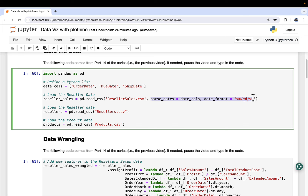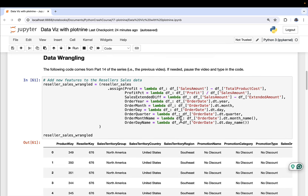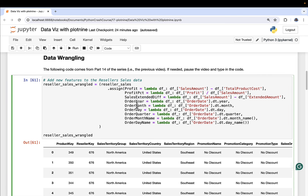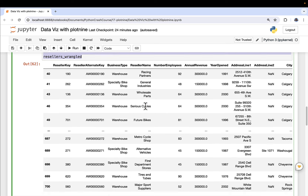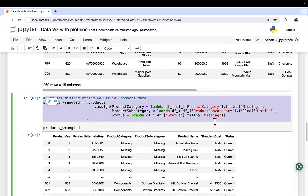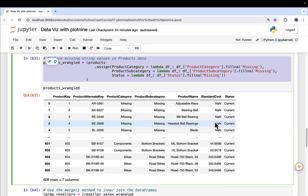We're also loading up our dates in the reseller sales data frame as Python datetime objects. That code loads up the raw CSVs, but we actually need to do a little bit more. As covered in the previous video, we're going to do some data wrangling — adding some features, extracting some date features, and so forth. Then we do data wrangling to the resellers data and the products data to get our raw dataset set up for analysis.